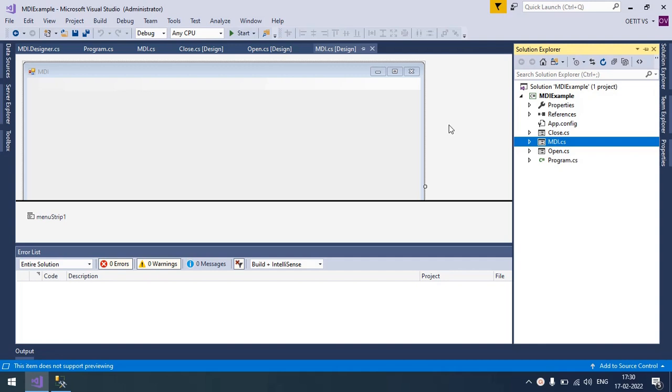Hey guys, welcome to my new video. Today we will discuss how to create MDI form in C# Windows Form application.